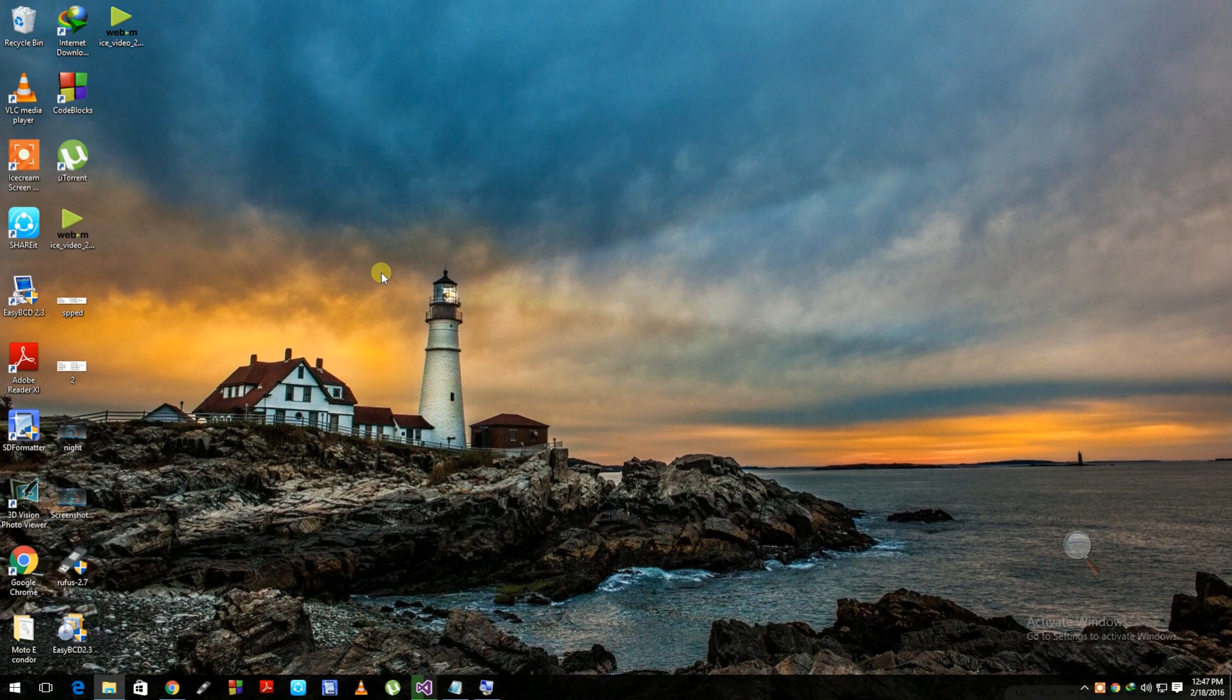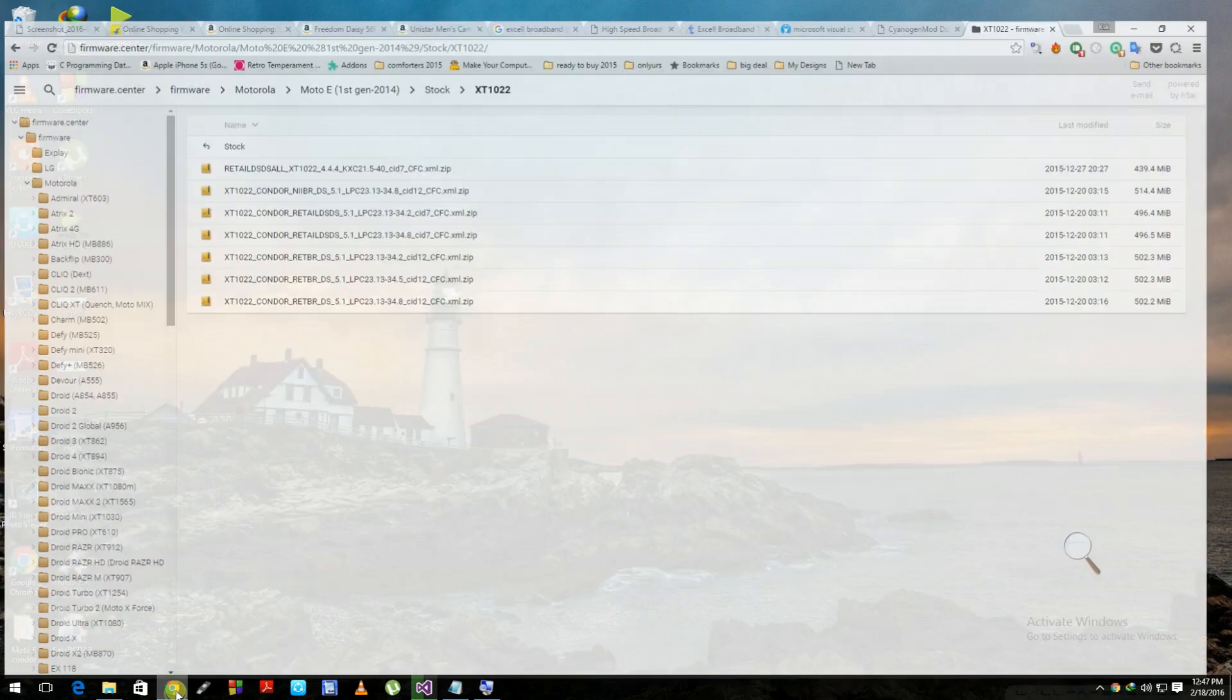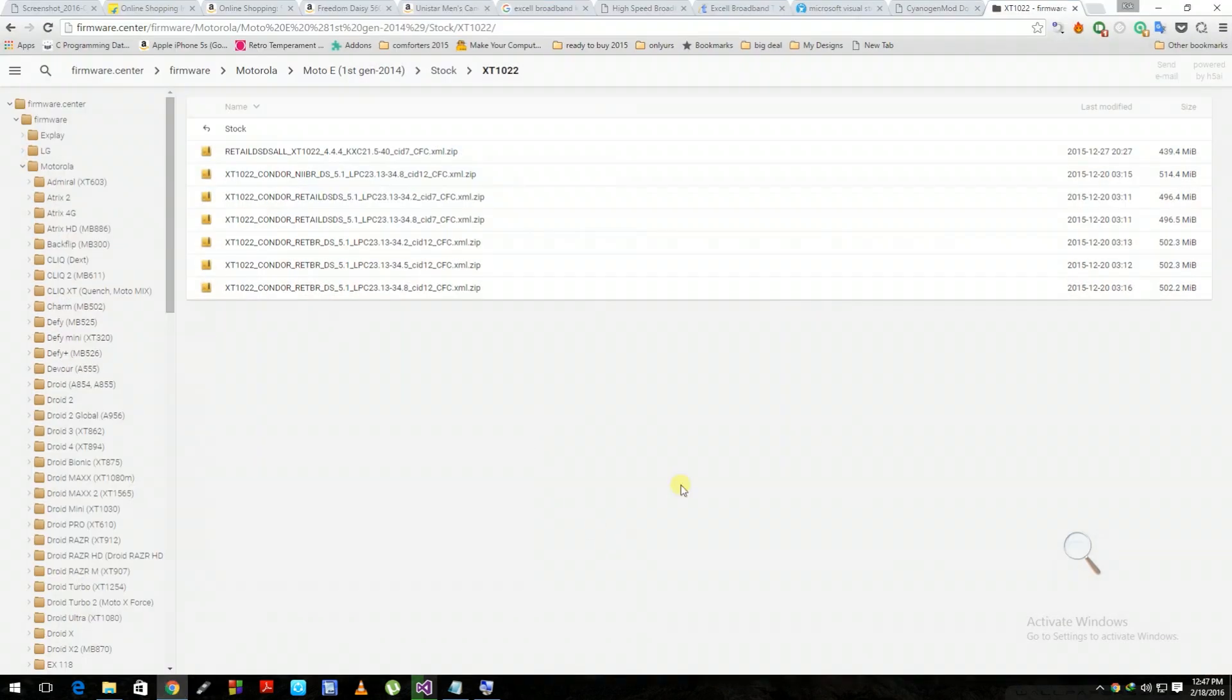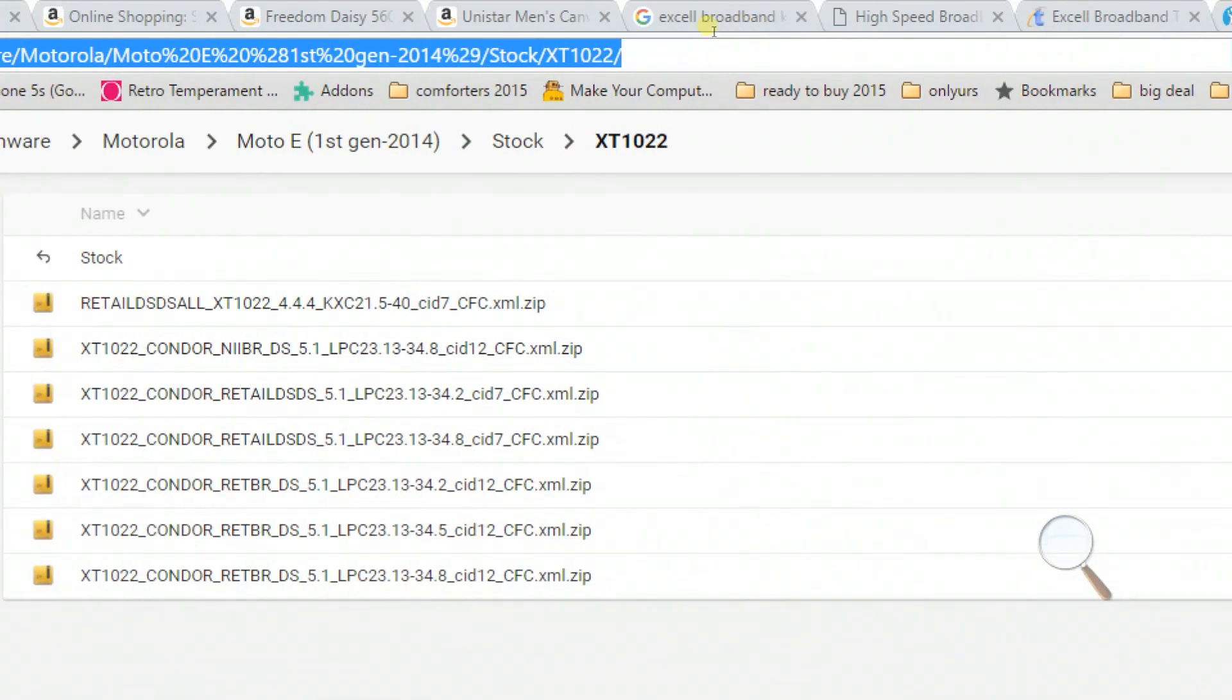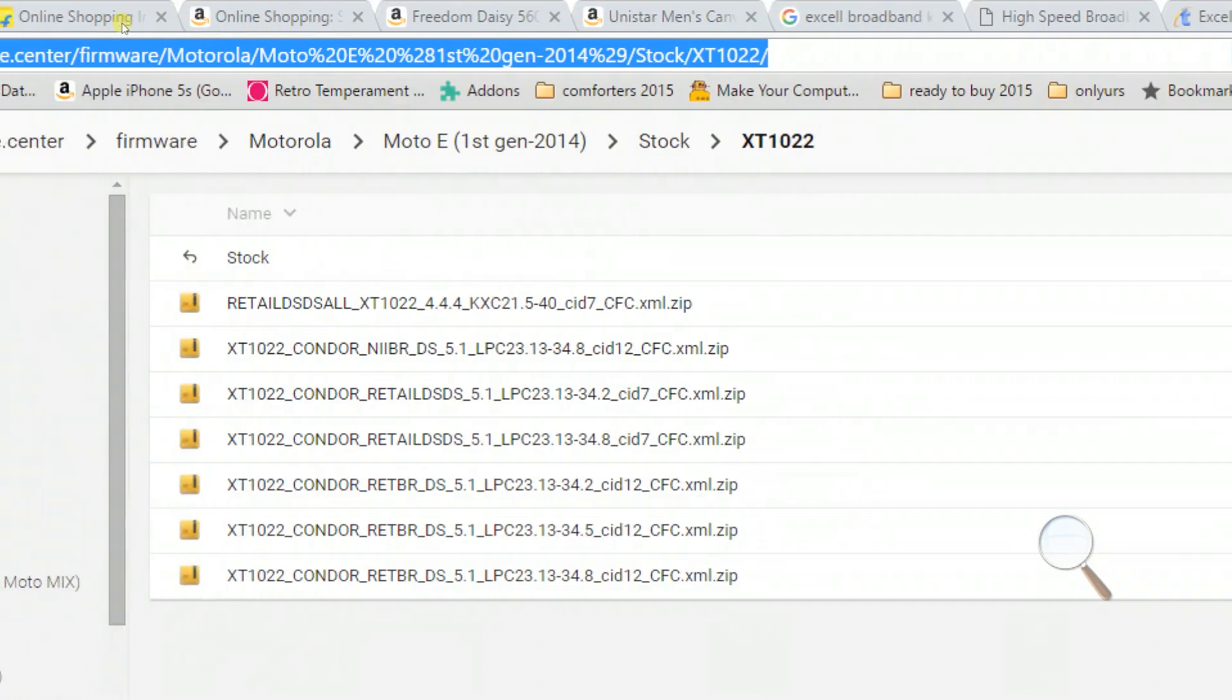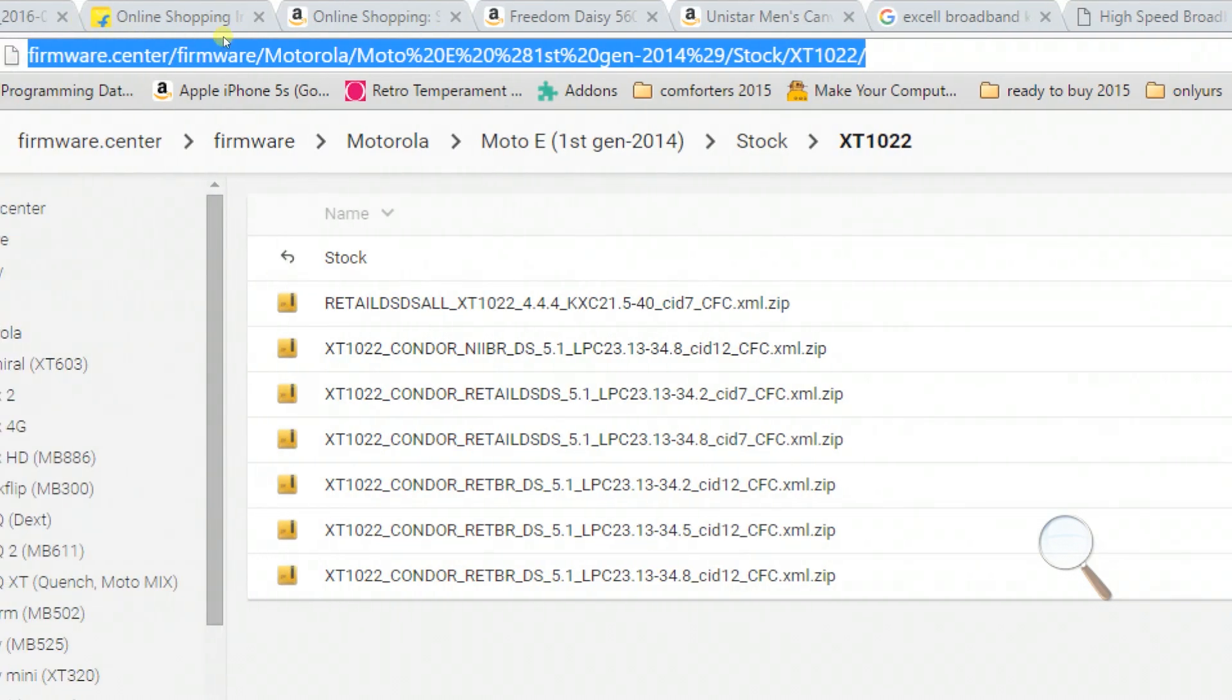To downgrade to stock Android, first go ahead and open Google Chrome. When you open Chrome, go to this link: firmware.center. Link is in the description. Once you go to that link you'll probably see all the files.